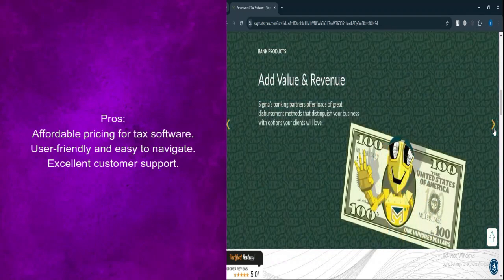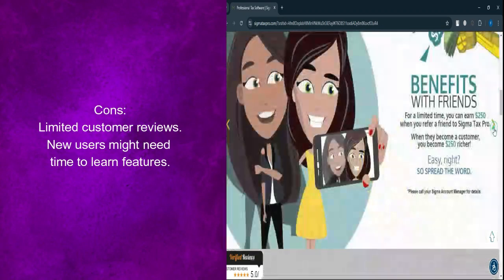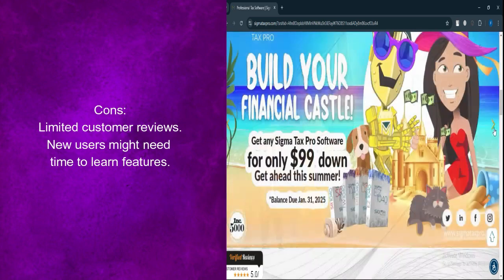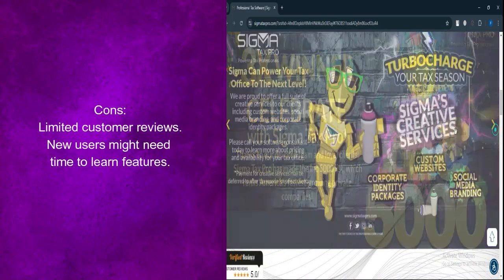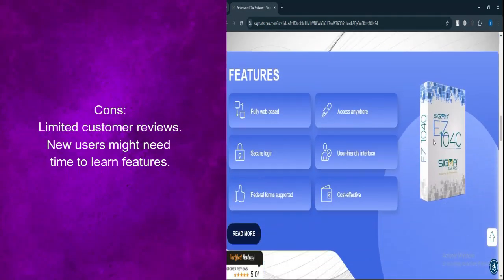What are the cons? Limited reviews available. As a newer player in the market, there are fewer customer reviews compared to more established brands.